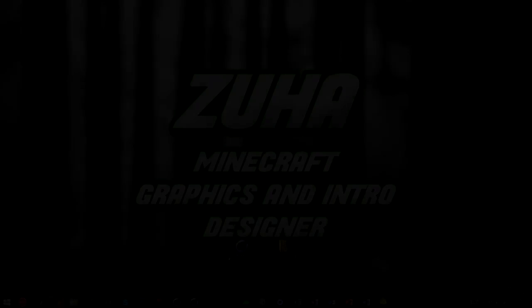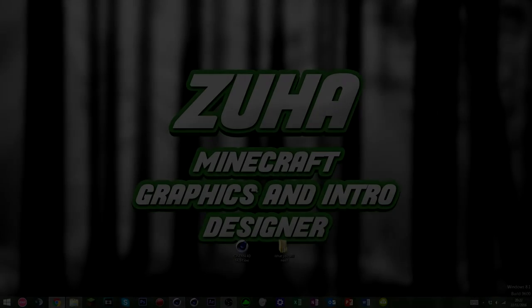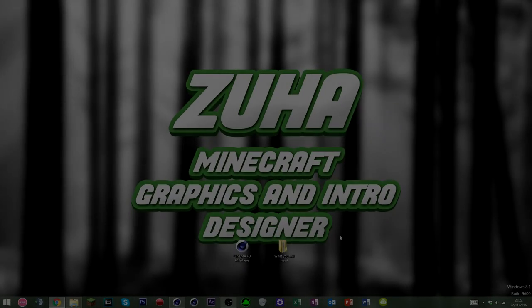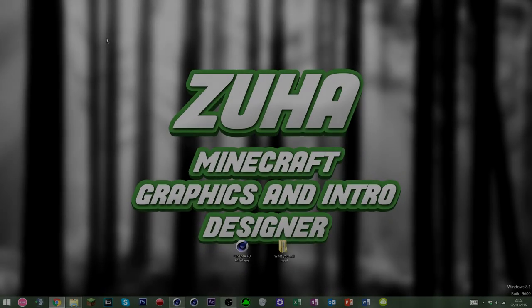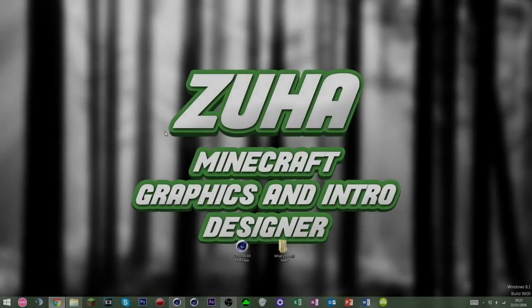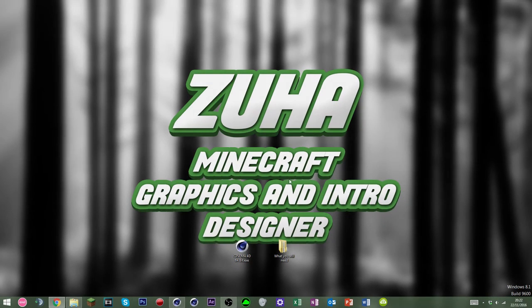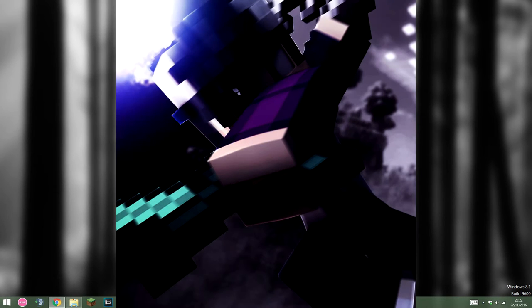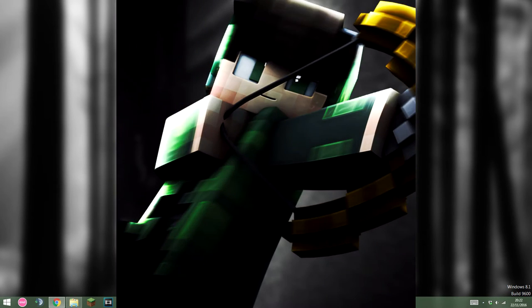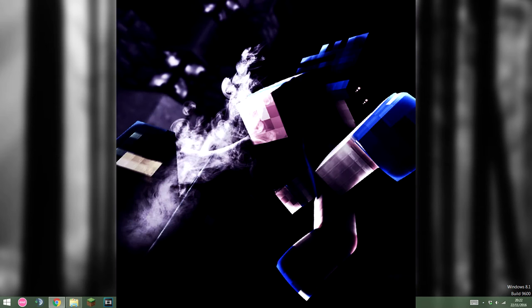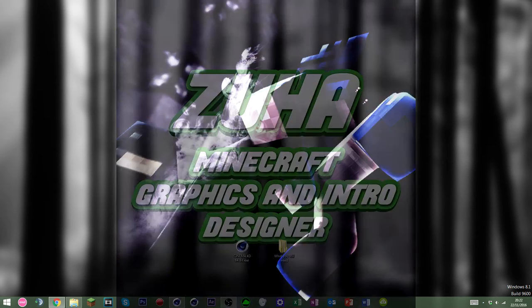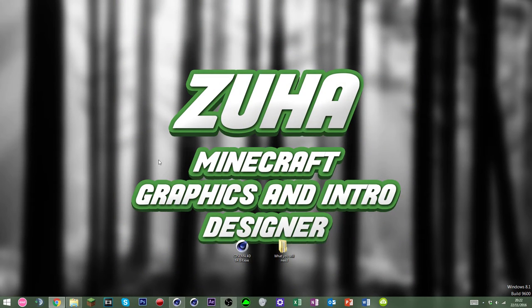Yo, what's up guys, Zuha here, and today I'm bringing you a tutorial on how to make your own Minecraft profile picture. I will probably give some examples on the screen of what they look like, and there will be a result at the start of this.